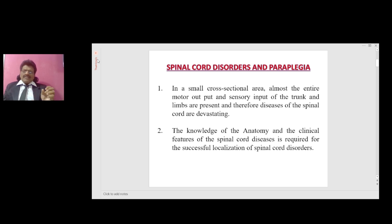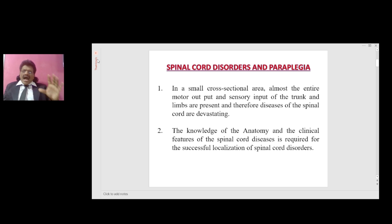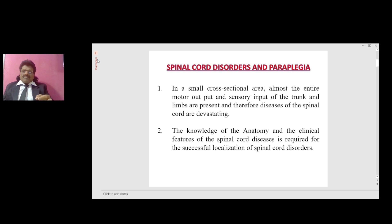Spinal Cord Disorders and Paraplegia. In a small cross-sectional area, almost the entire motor output and sensory input of the trunk and limbs are present, and therefore diseases of the spinal cord are devastating. Knowledge of the anatomy and clinical features of spinal cord diseases is required for successful localization of spinal cord disorders.